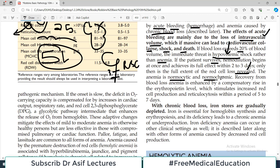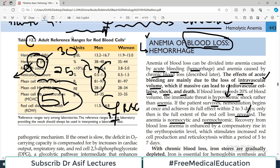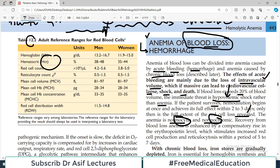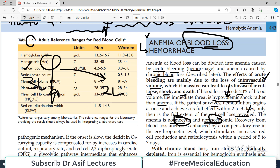The anemia is normocytic and normochromic — these two characteristics are very important. The size of the red blood cells does not become small, because before the accident the person was normal, so the red blood cells were normal. After blood loss, the remaining red blood cells still have the same volume and the same hemoglobin indices. So the anemia in acute blood loss is usually normocytic and normochromic.